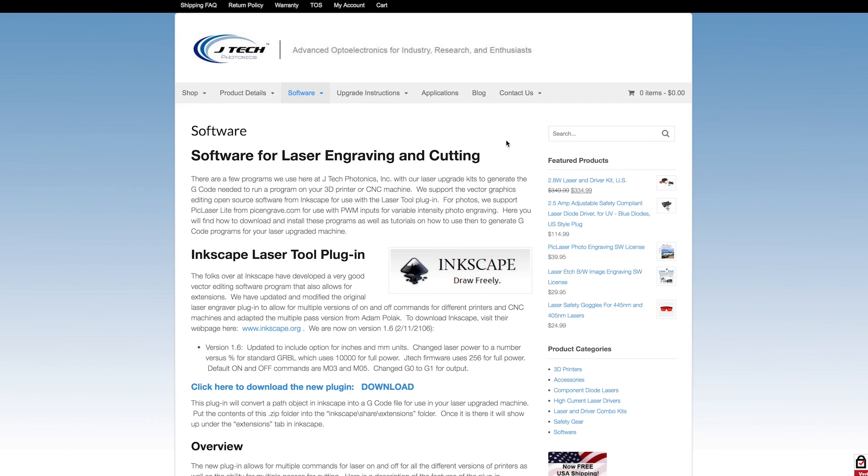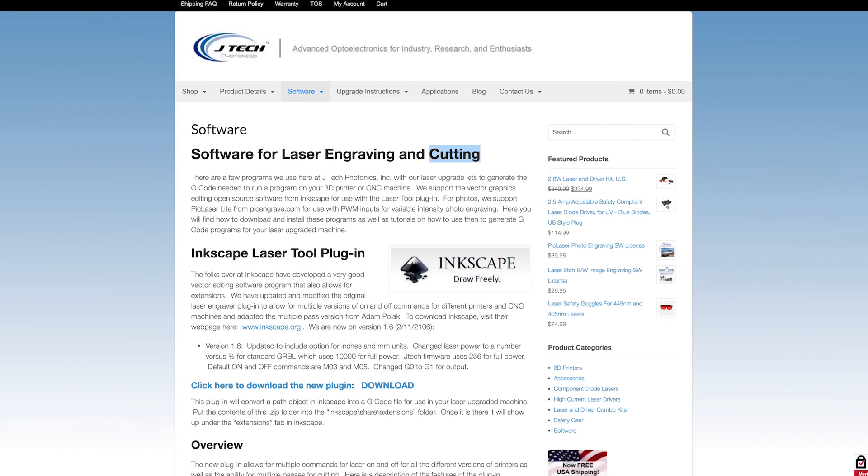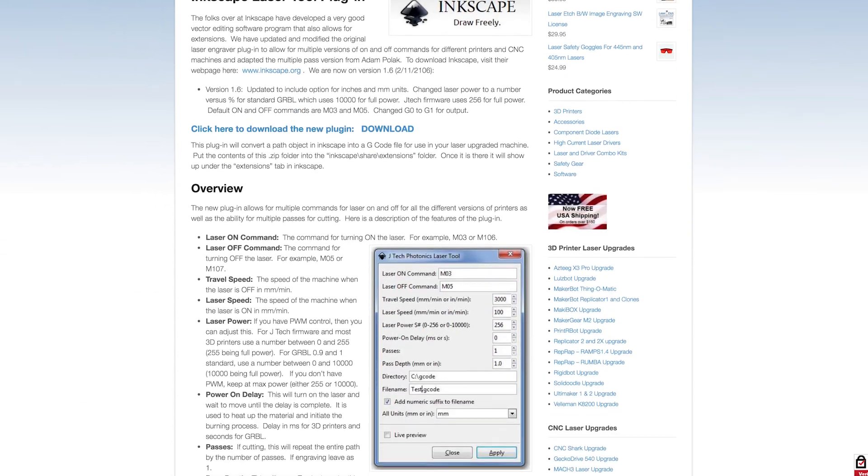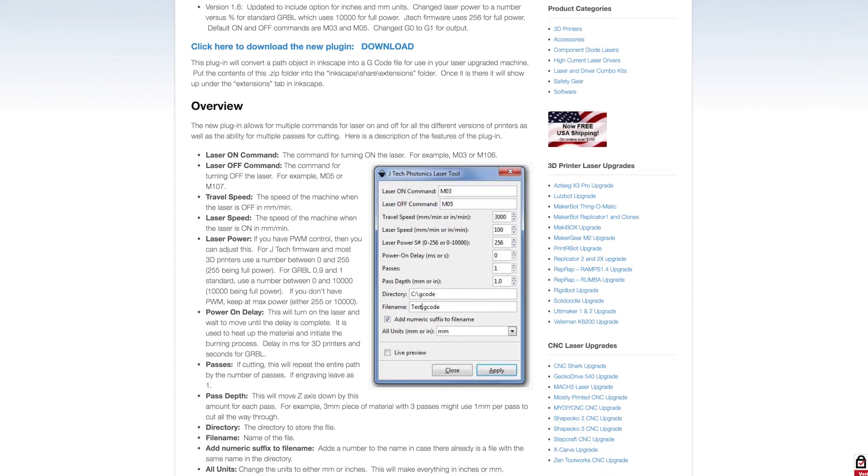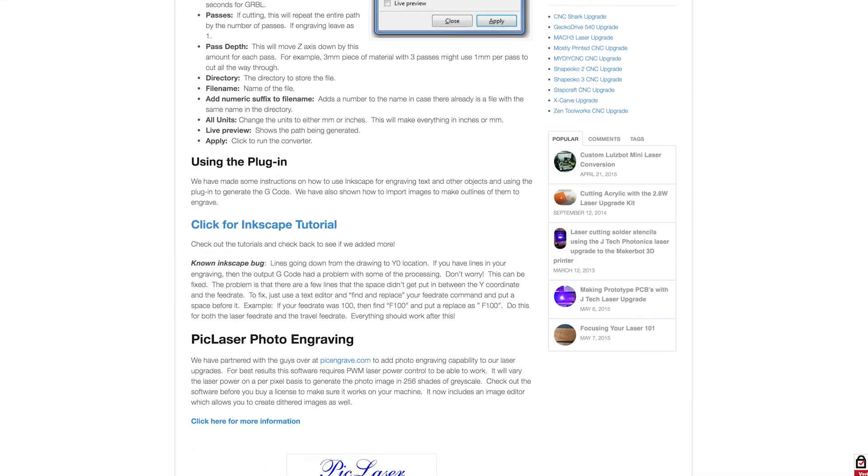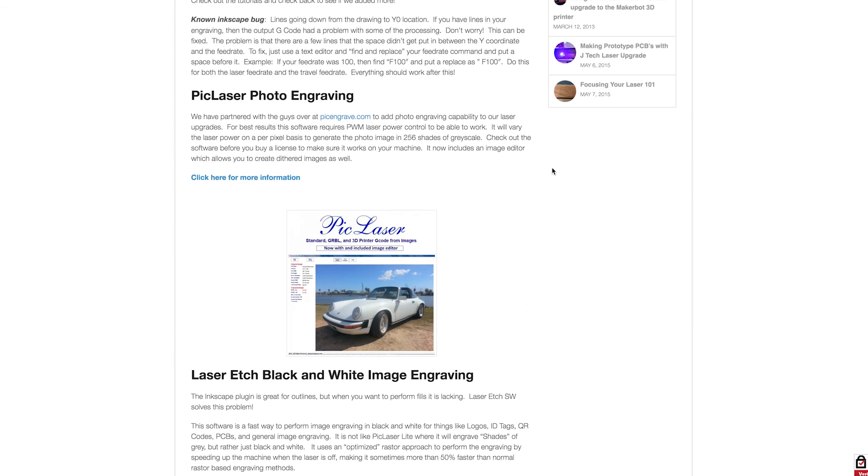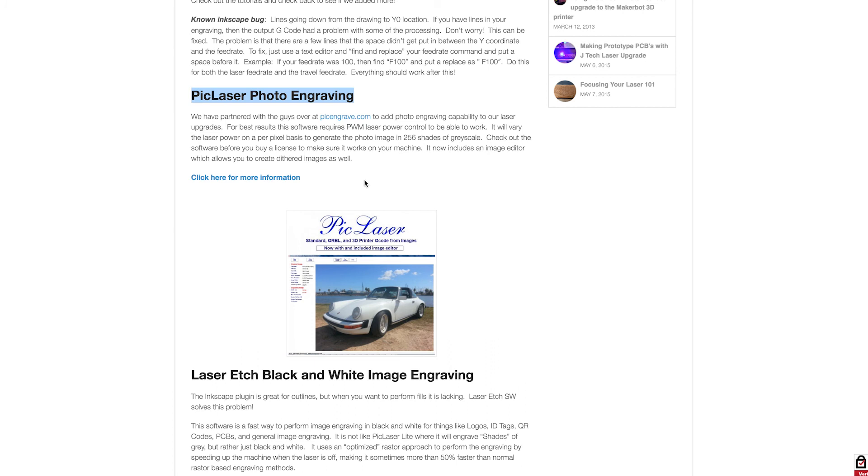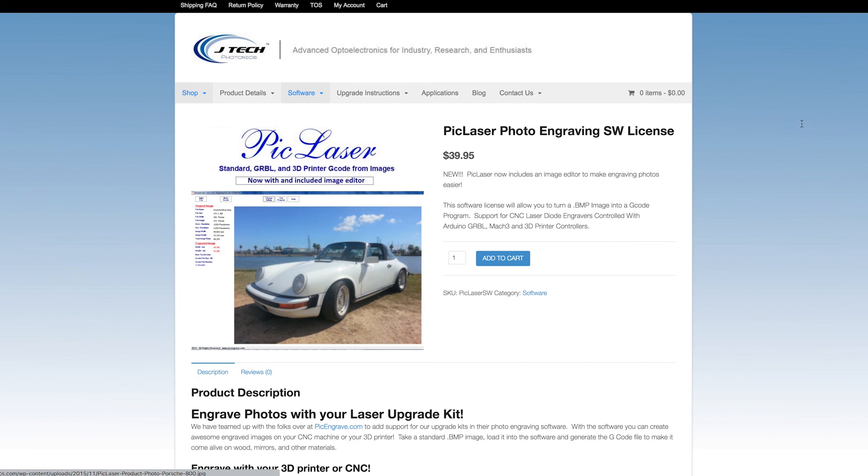The plugin we used is mainly useful for cutting and engraving single lines. There's also on the same website, you can see this Peak Laser Photo Engraving.